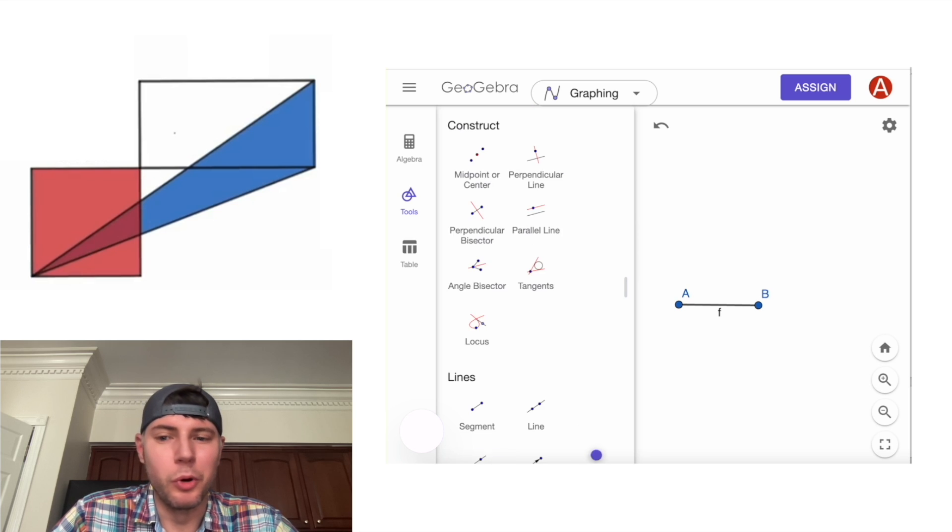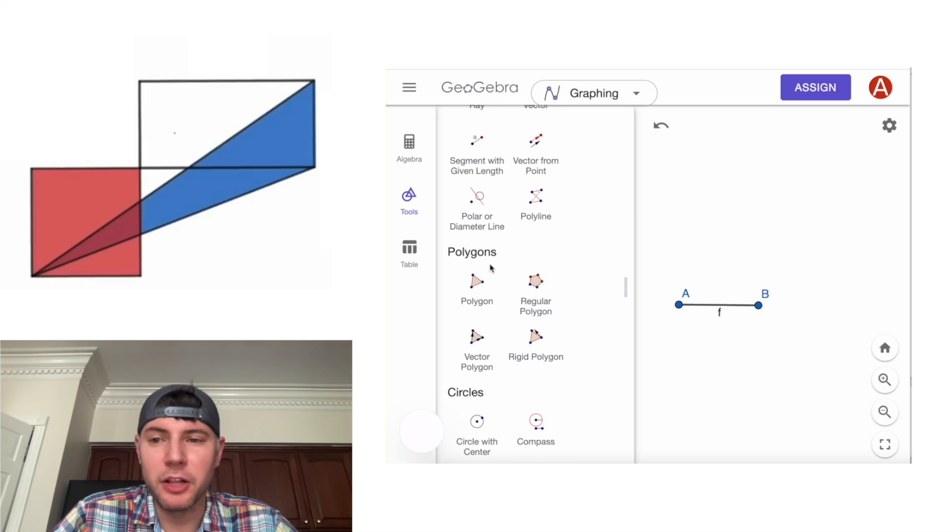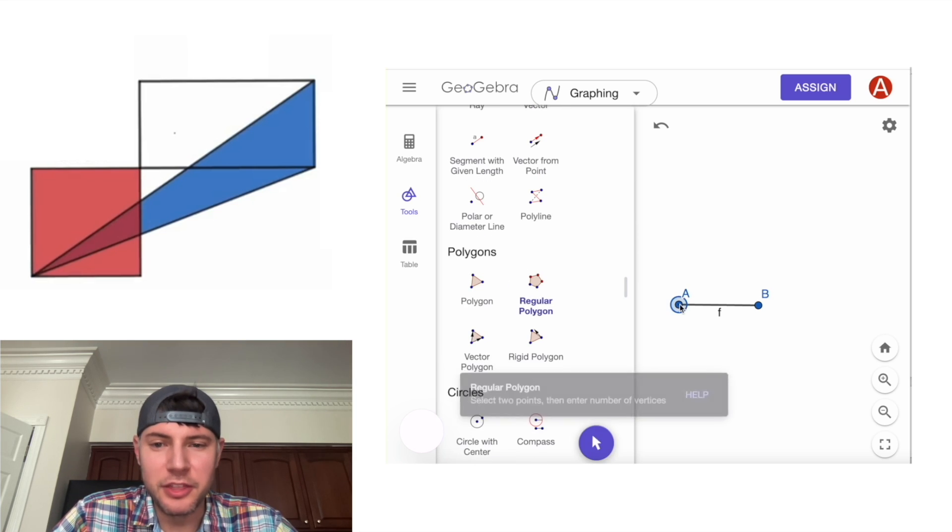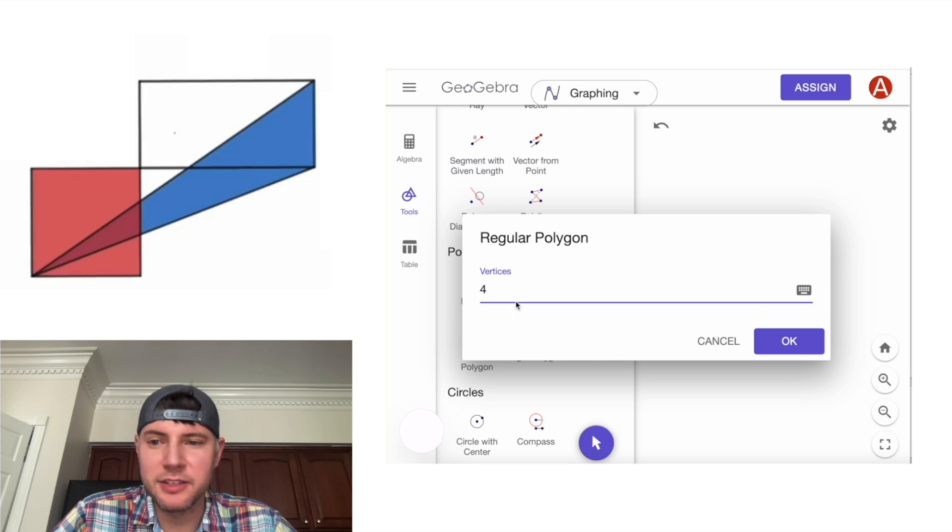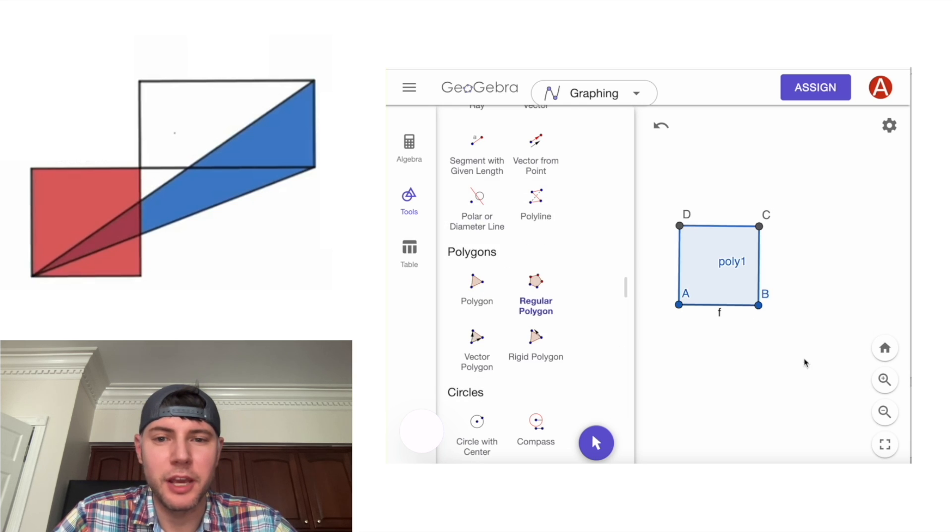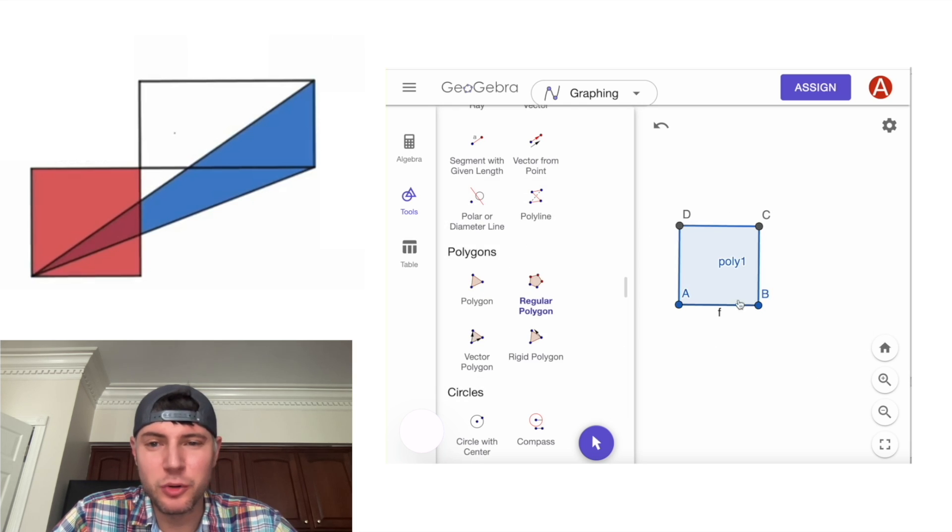Next, we have to click on more. And then under polygons, we're going to click on a regular polygon. And then we'll click on this point, and then this point. And it says four vertices. We hit OK. And it makes a square off of the segment.